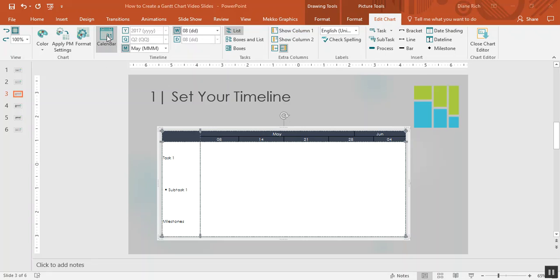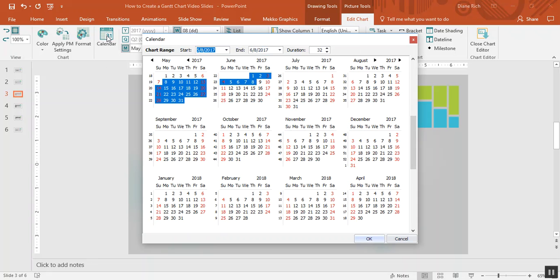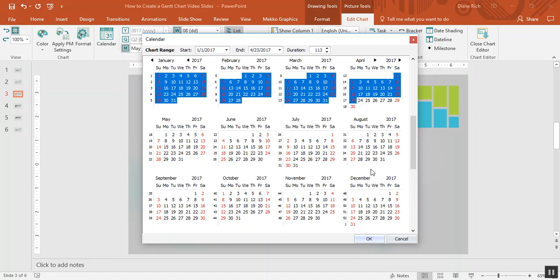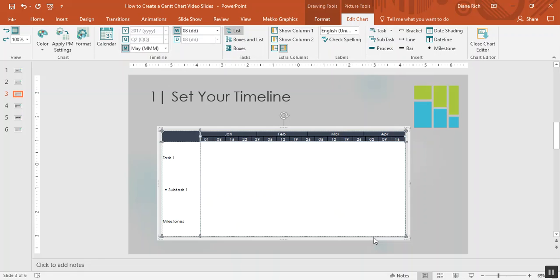If I click on calendar in the ribbon I can choose the dates for my Gantt. So I'm going to choose January 1st through April 23rd and click OK.